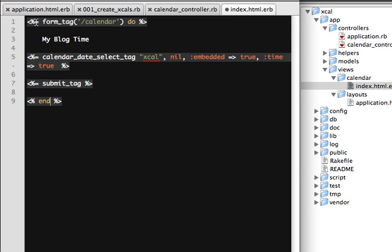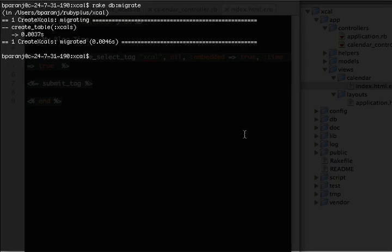The form_tag is a helper which generates the form and all the associated markup, so it should use an equals sign to output it to the browser. This will generate the entire form that gets rendered to the browser. Now we have the index view — let's run the server.